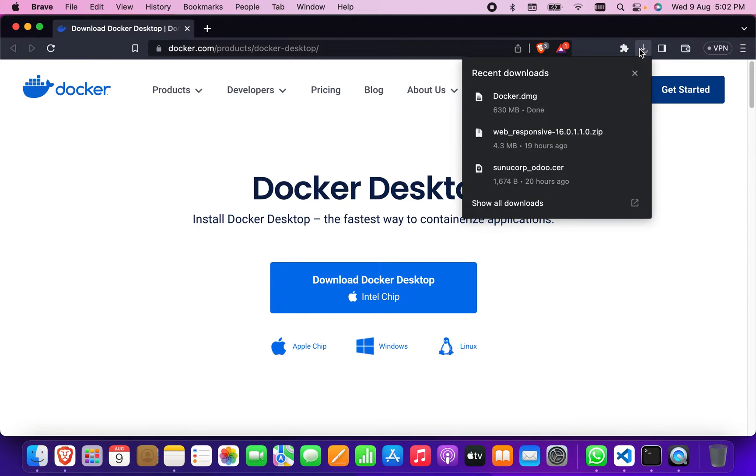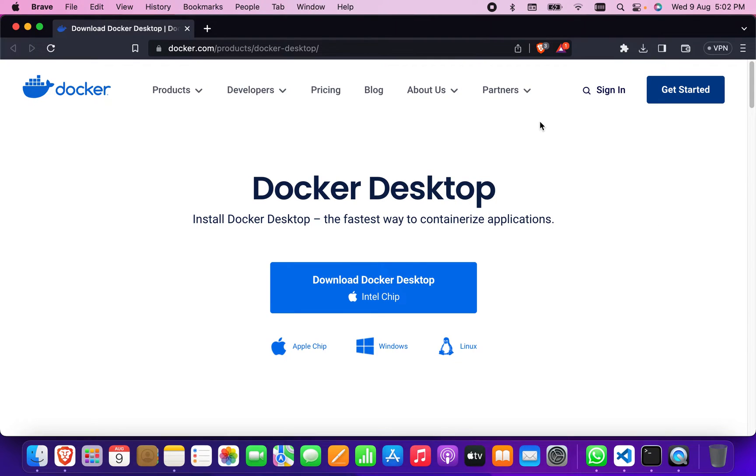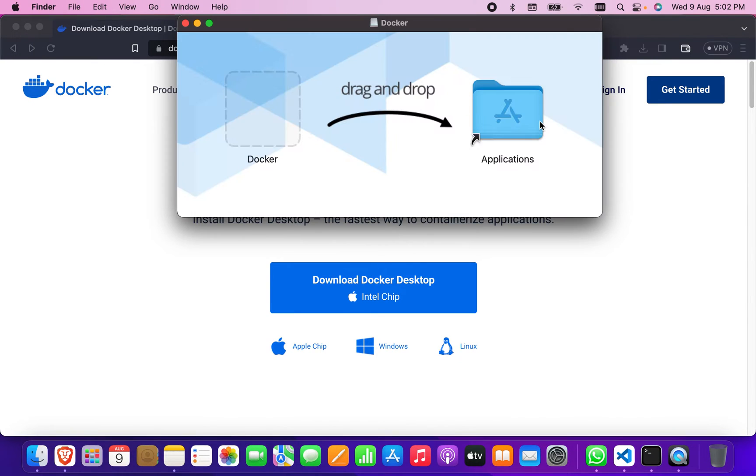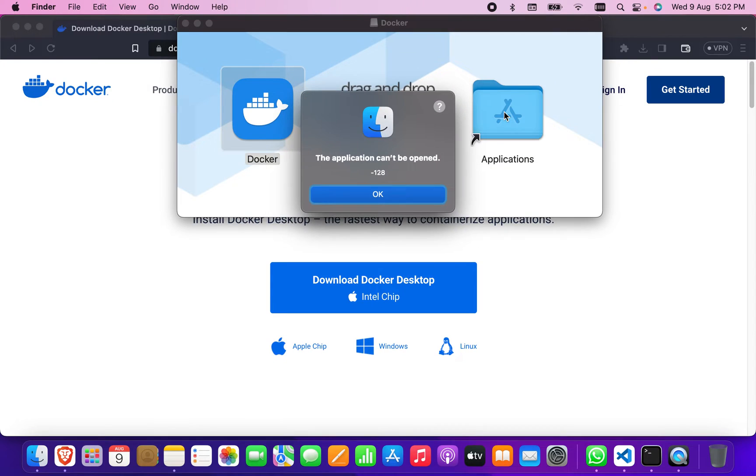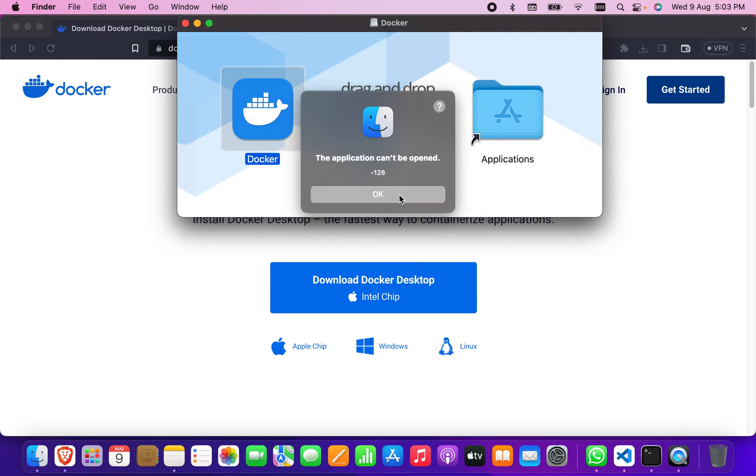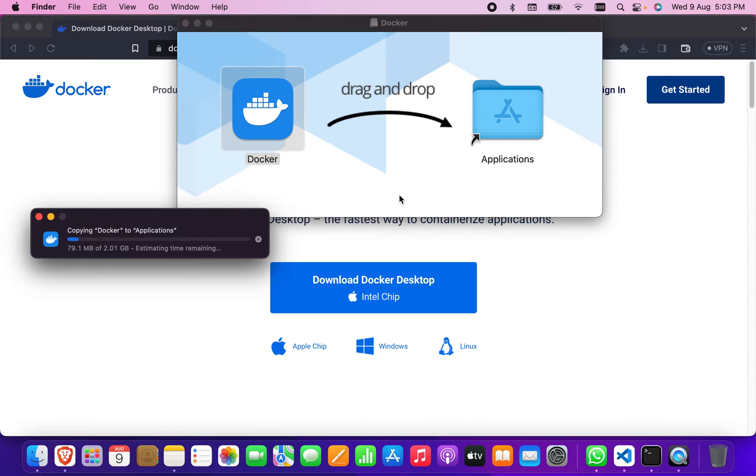Okay, download is completed. Now I'm going to click on it. Now I'm going to keep it in the Applications folder. It is copying to the Applications.